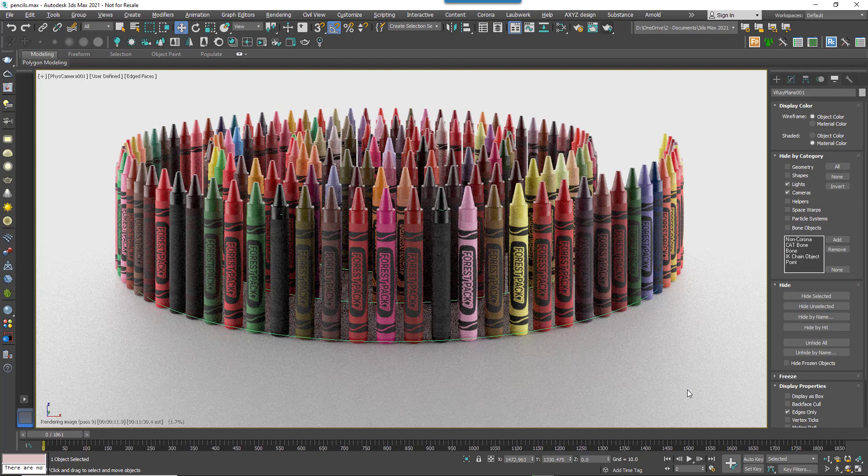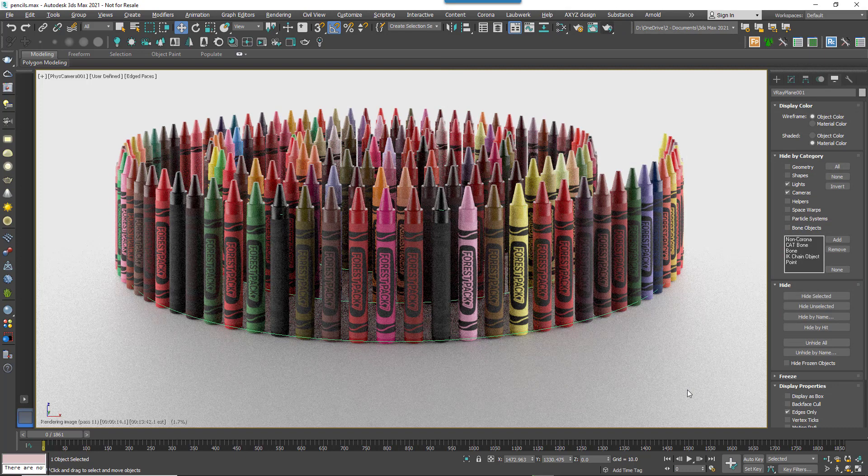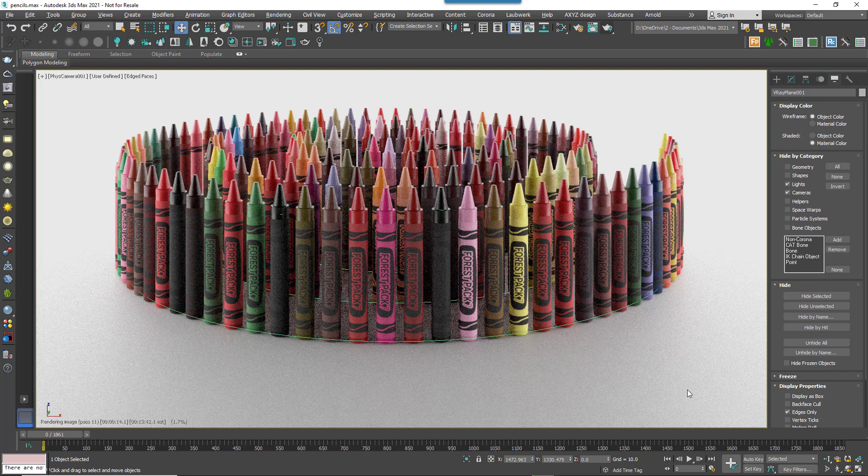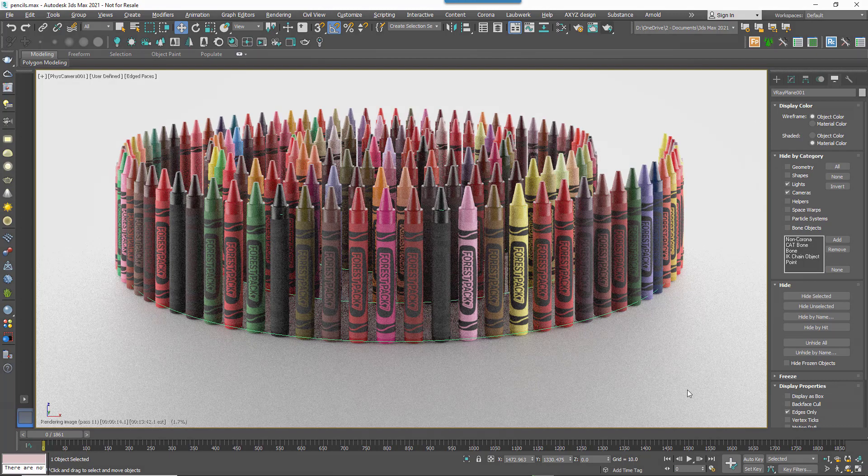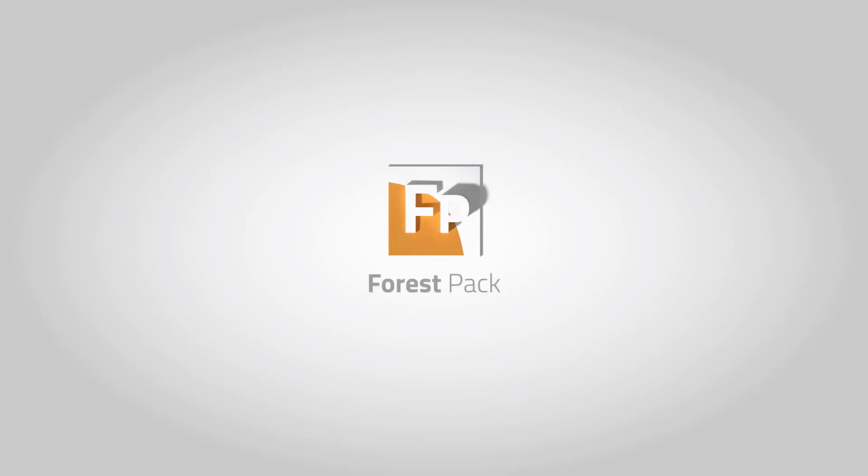With this release Forest Colour, even in the light version, becomes even more powerful. Forest Pack 7 is available now. You can find out more about all the new features on the iToo Software website.